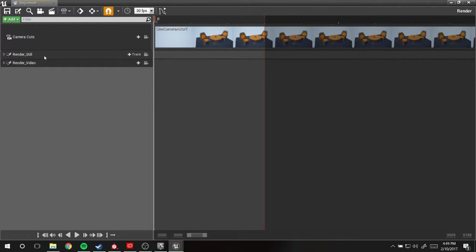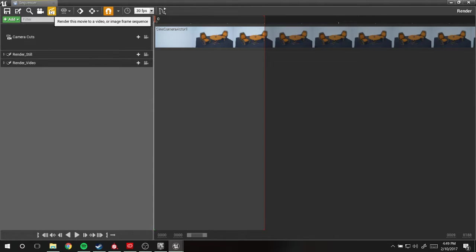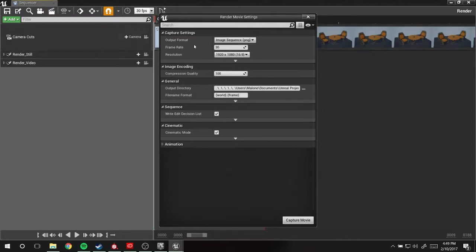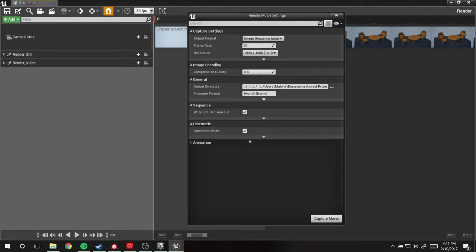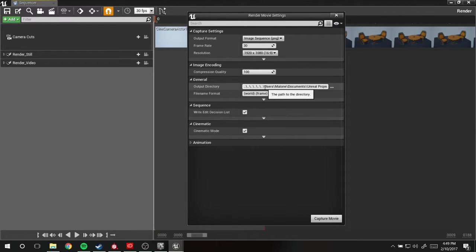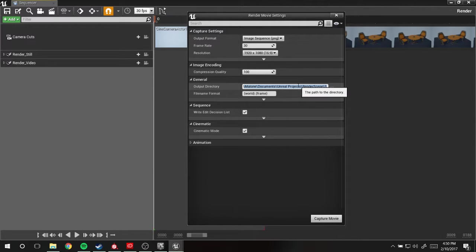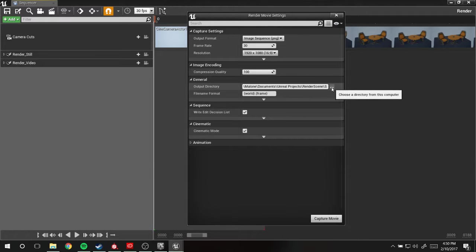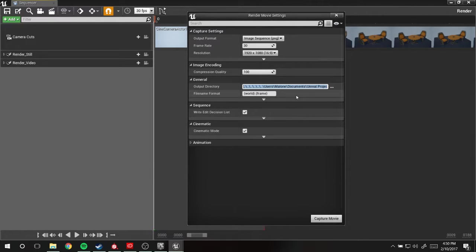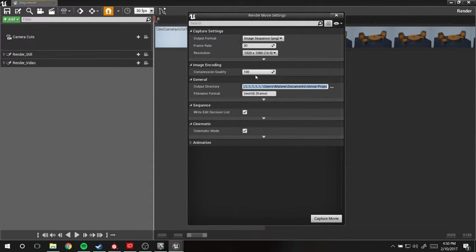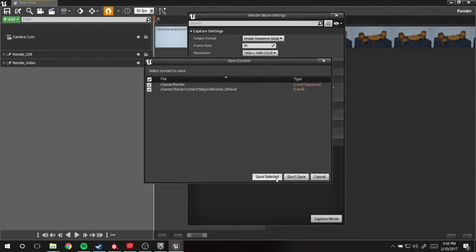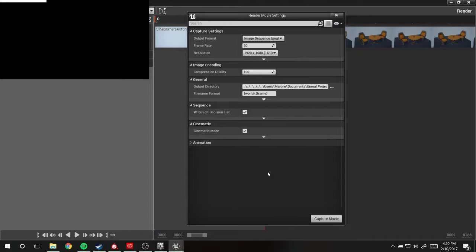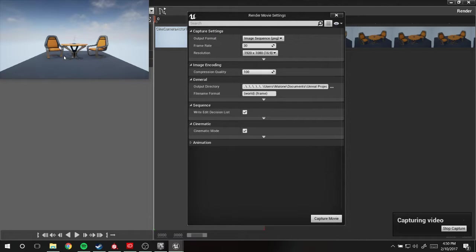Now that we have this camera cut set up with our render still, we're going to go up to this little clacker thing and click it. It's going to bring up render movie settings that we can go through and figure out what we want to make. The default location for renders out of Unreal is within the project folder, and for our purposes that will be just fine. Most of the stuff is fine the way it is. We're just going to go ahead and hit capture movie.